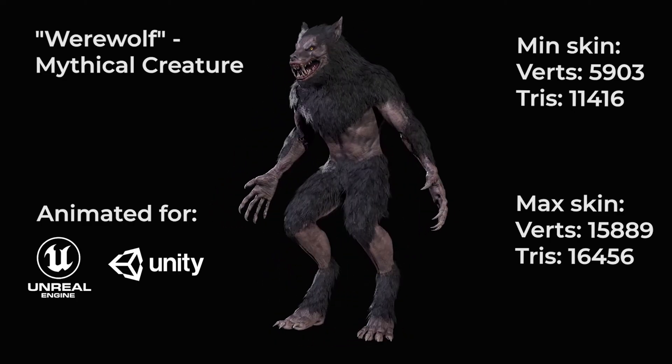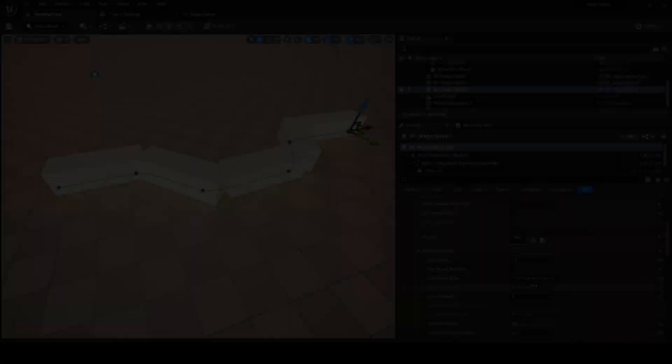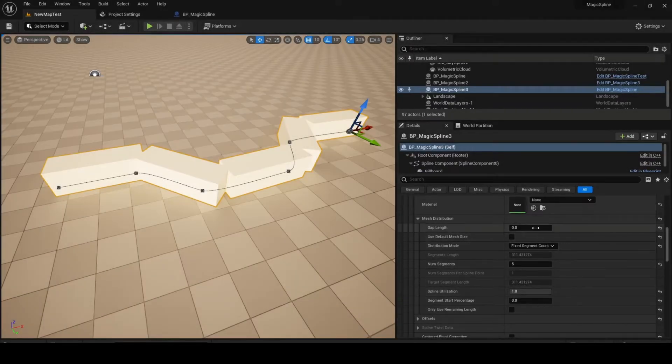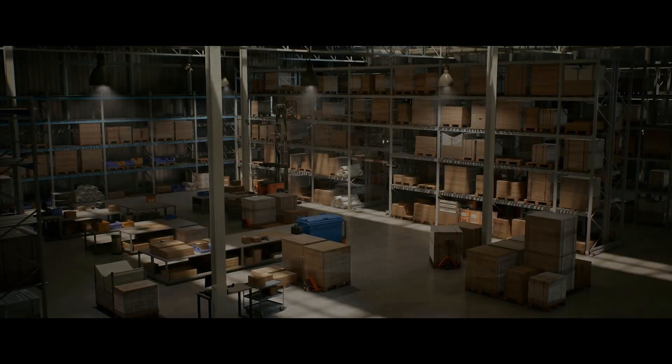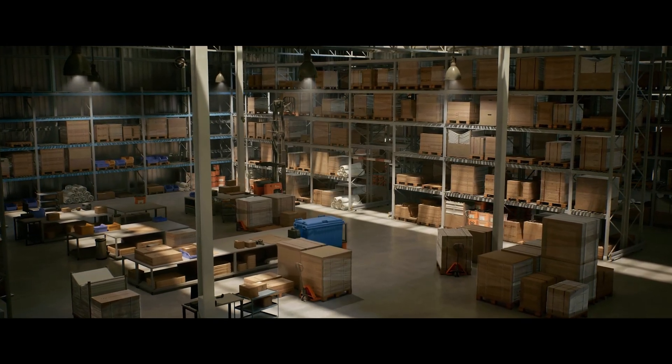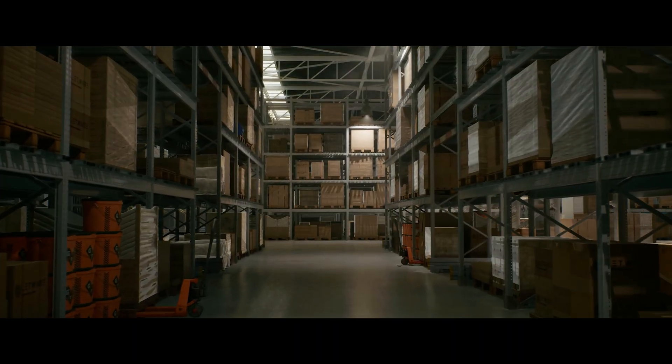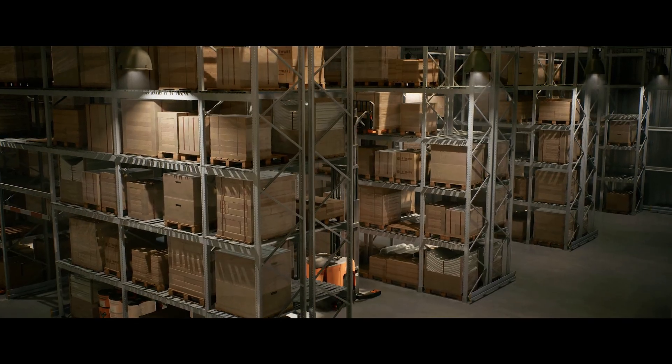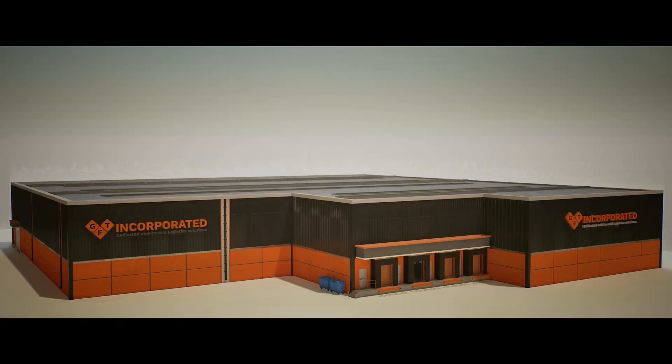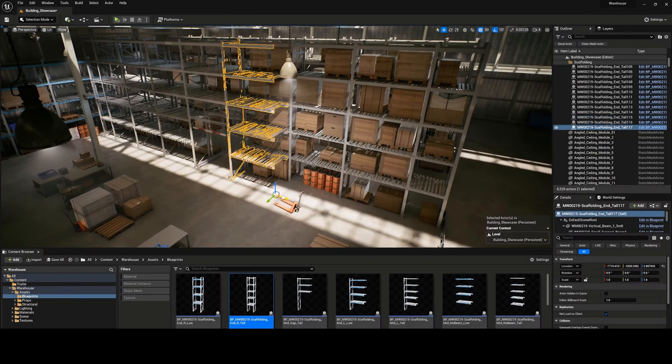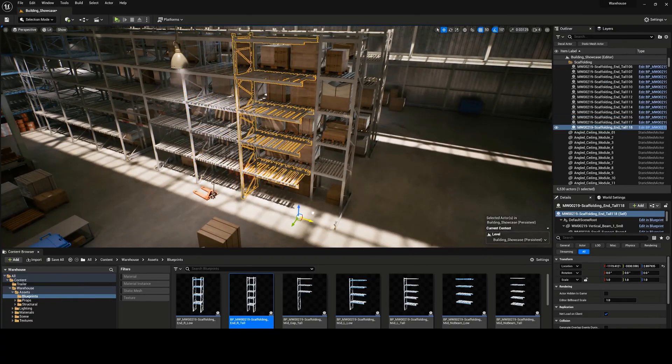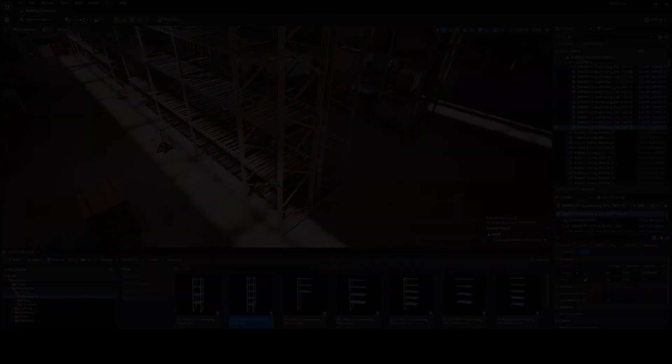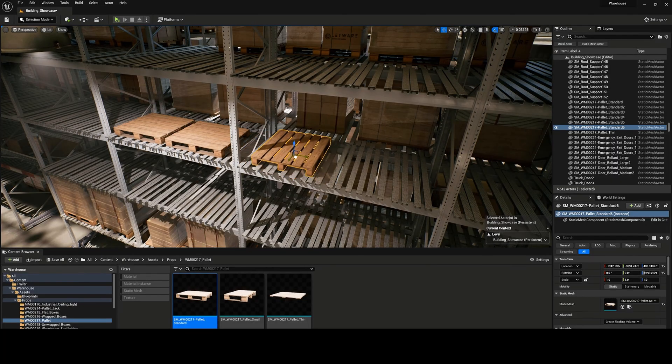So this time around we've got the Warehouse Environment, the Werewolf Mythical Creature and the Magic Spline plugin. So without further ado, let's get right into it starting with the Warehouse Environment. This asset pack is an extensive and highly detailed warehouse environment which can be used for both games and cinematics. It features highly detailed and highly modular assets that allow you to create warehouses and storage facilities in as many shapes and sizes as you want.